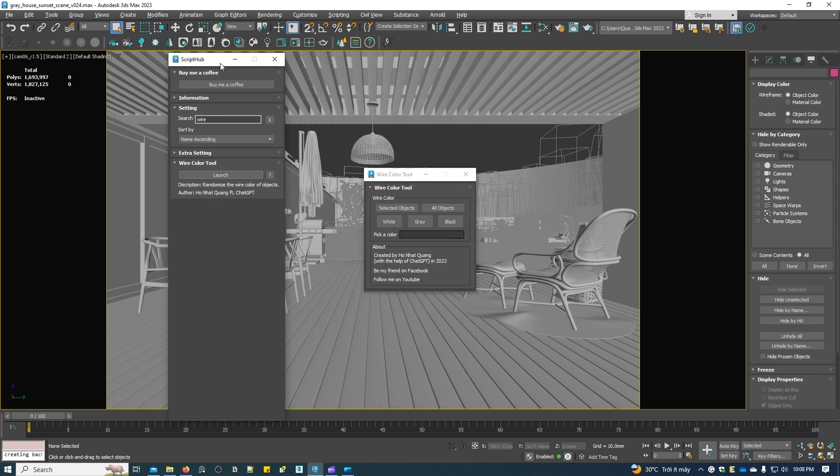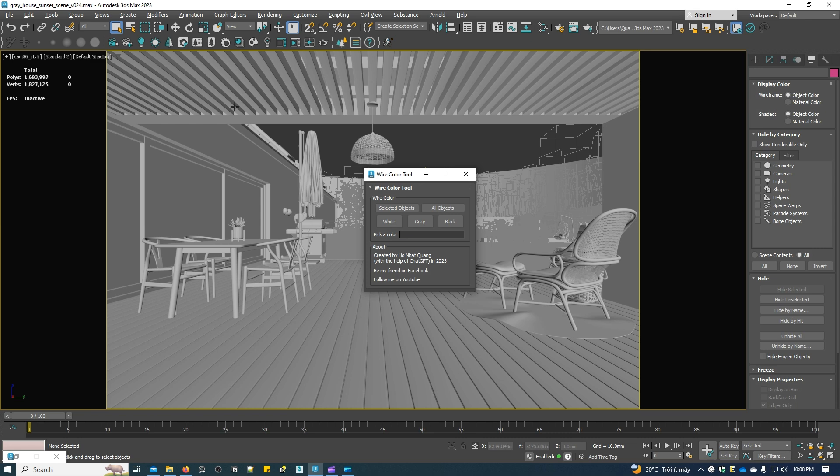You now can hide or close the Script Hub window. This is the interface of the wire color tool.